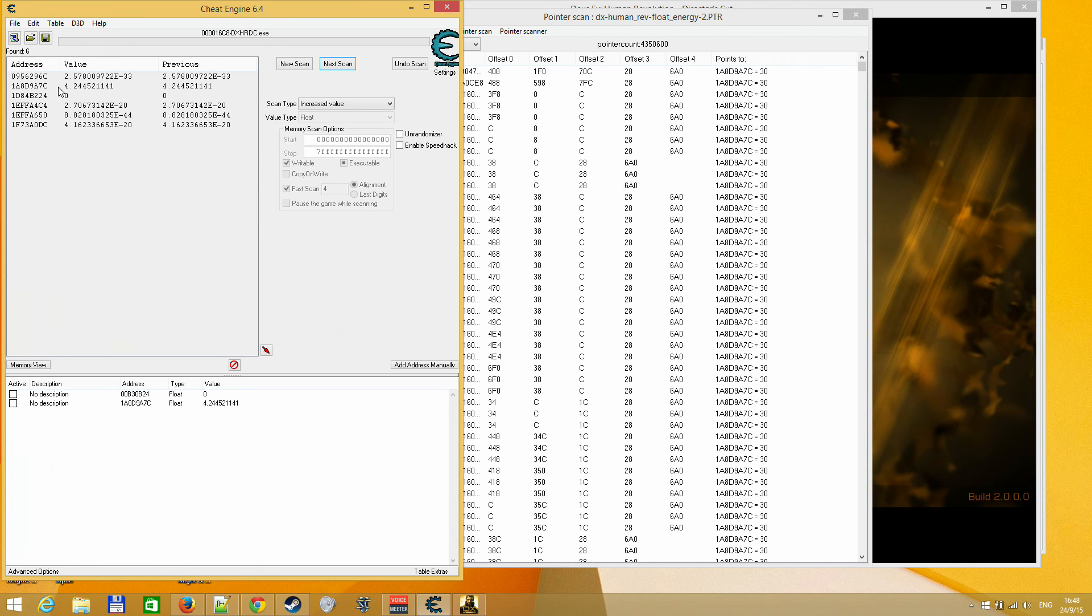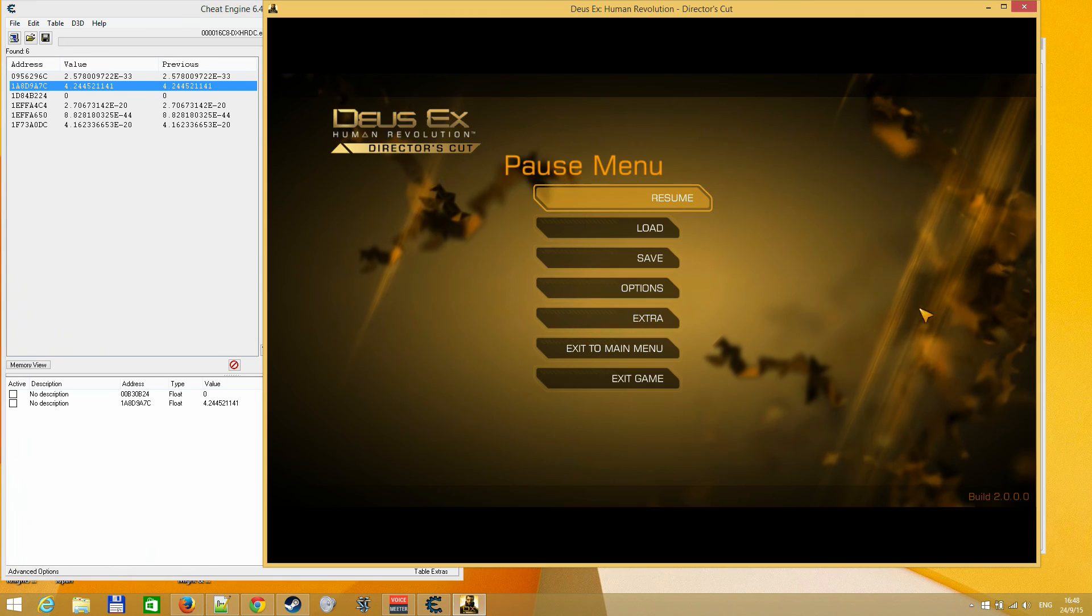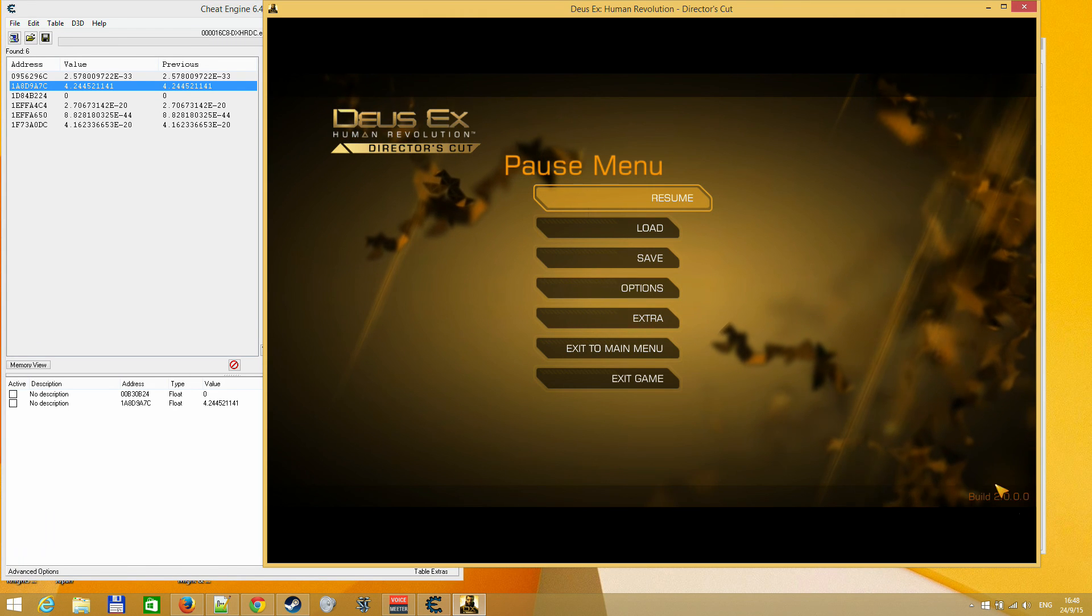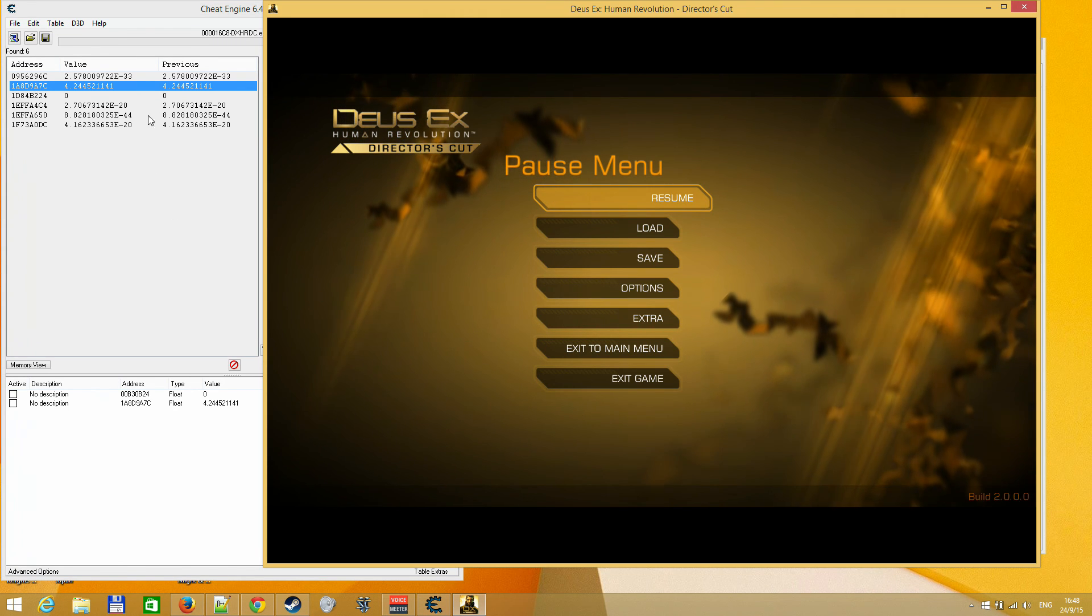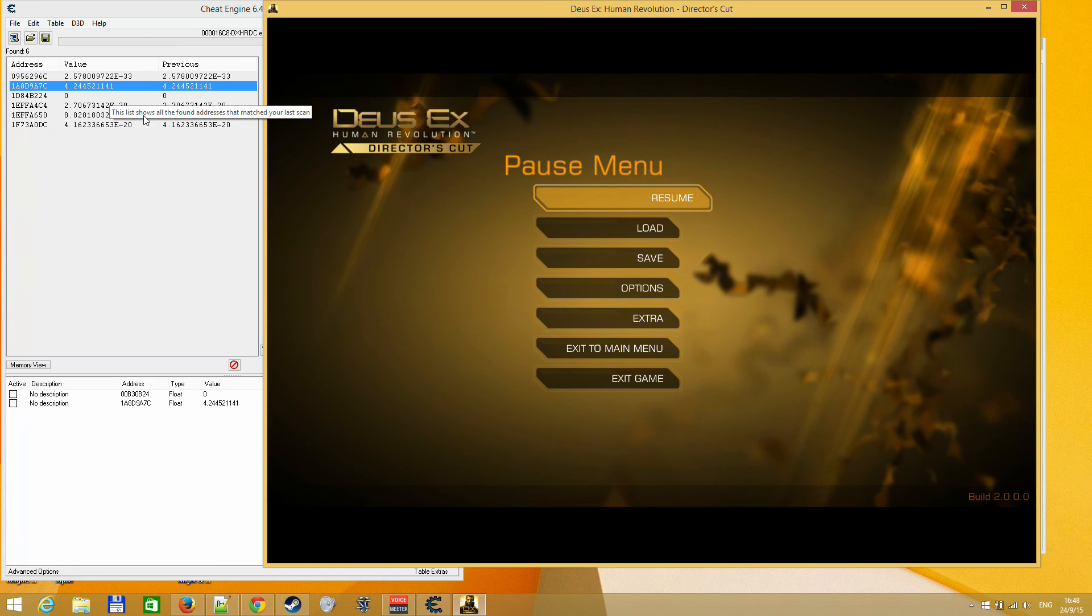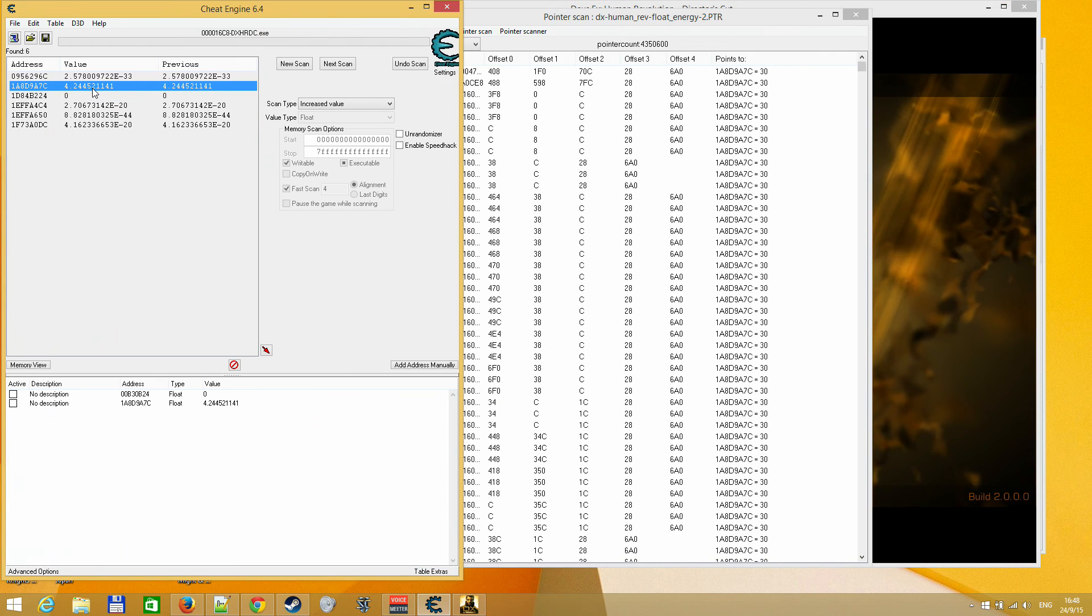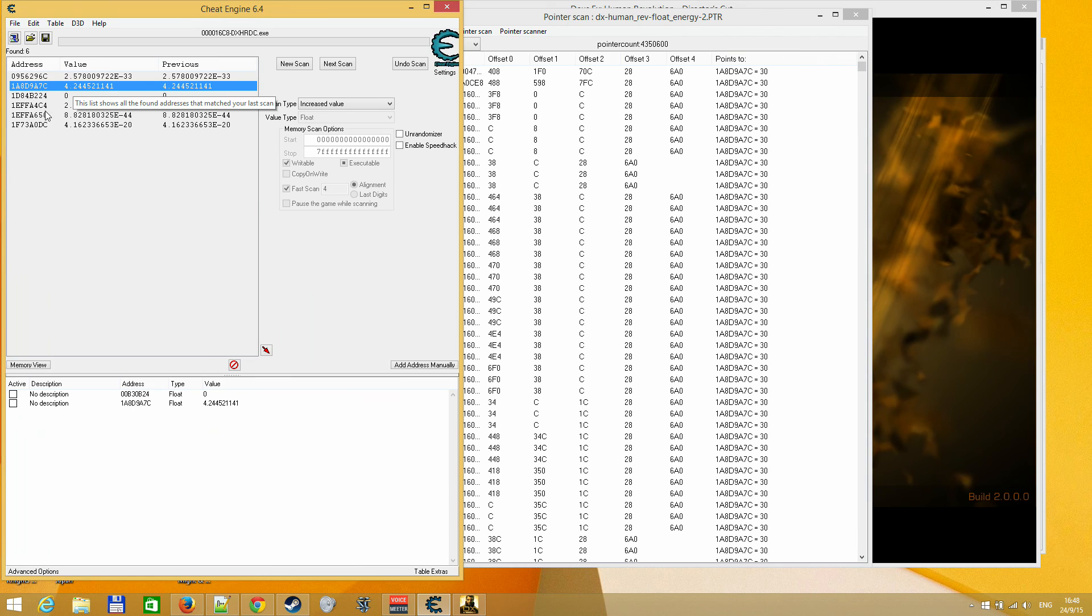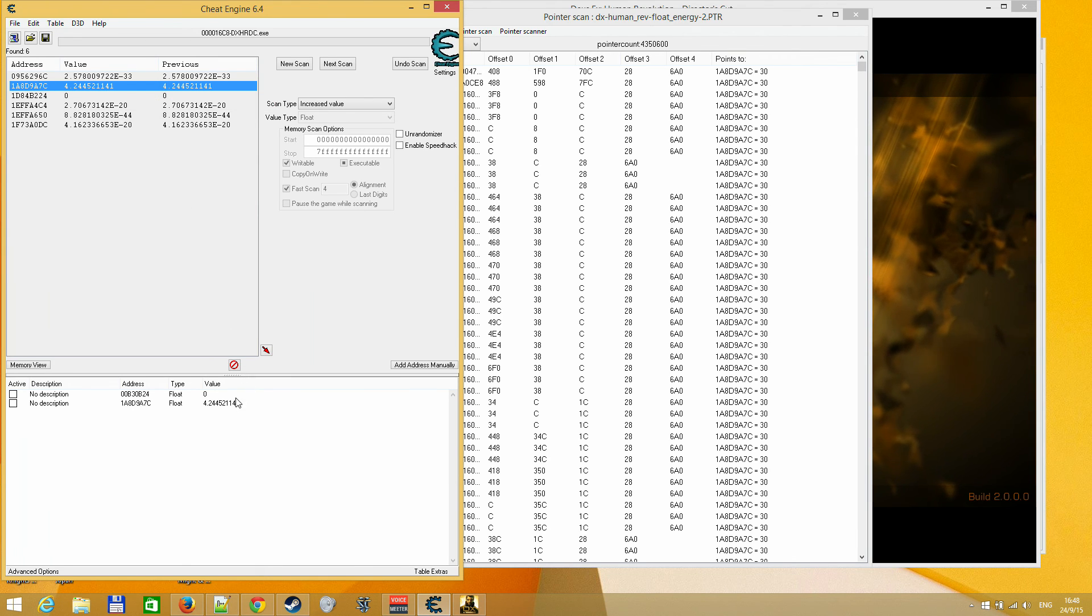So, to speed up the process, basically, in my case, I'm using the, I guess, this is the version of the game, director's cut version. This address points to my current energy.